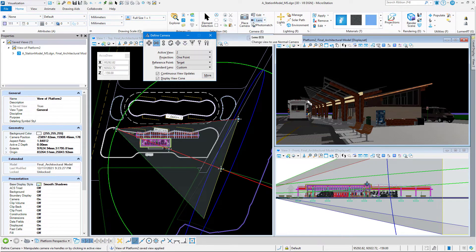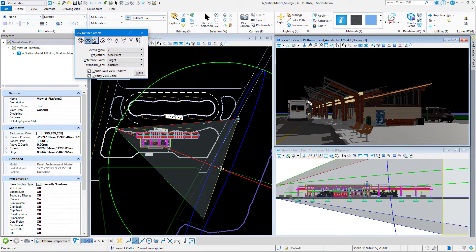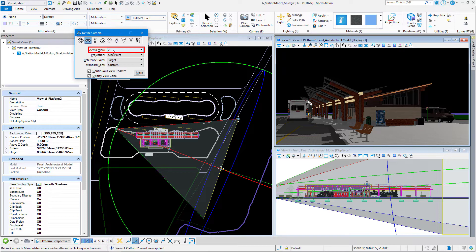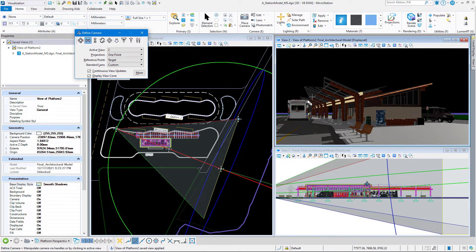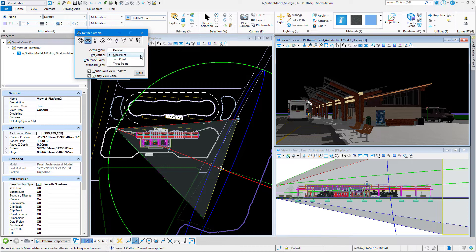In the define camera settings window, we have our active view set to 2. That's where our perspective is. That's the camera that we want to edit. Our projection, we want to change that to 2 point.